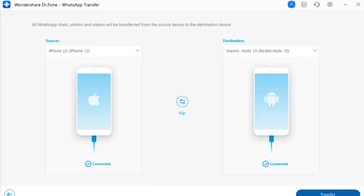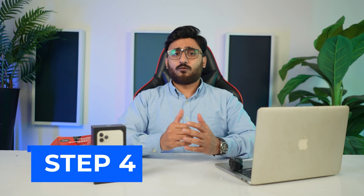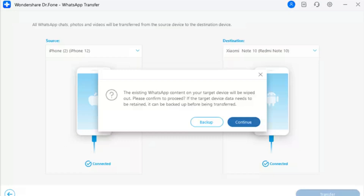On the following screen, you will have to set the source and destination devices. Set the iPhone as the source and Android as the destination. However, if the selection is different, you can use the Flip button to swap them. Proceed to the next screen by clicking the Transfer button on the bottom right of the screen.